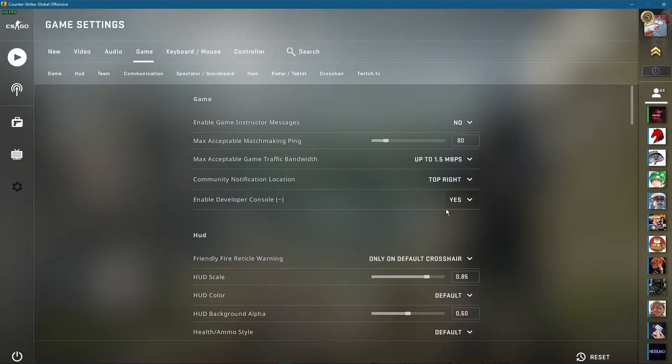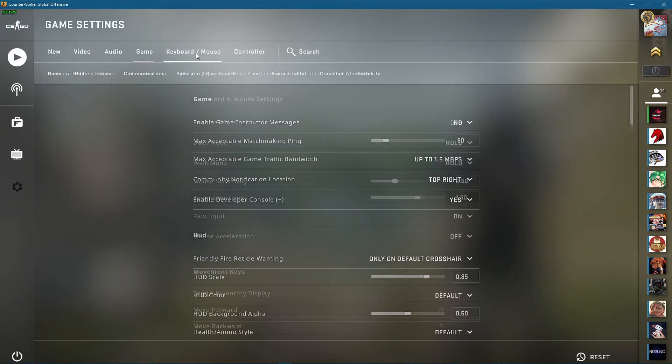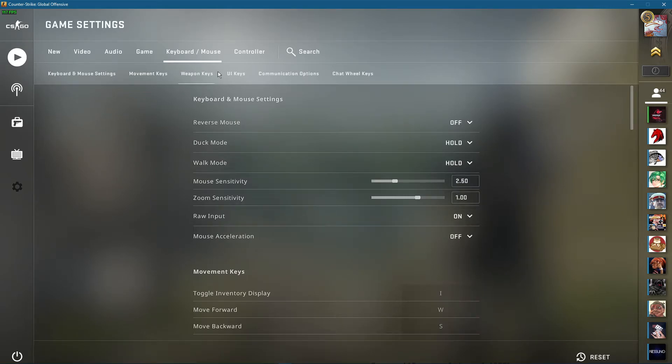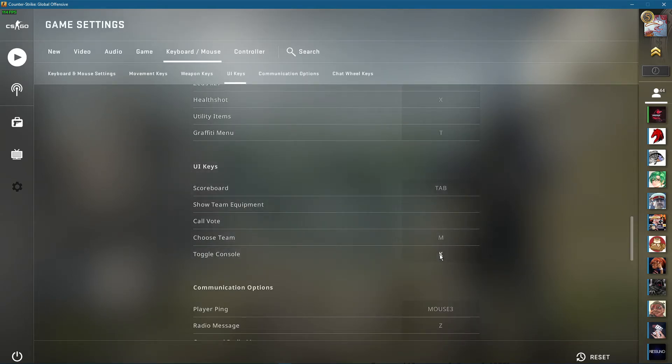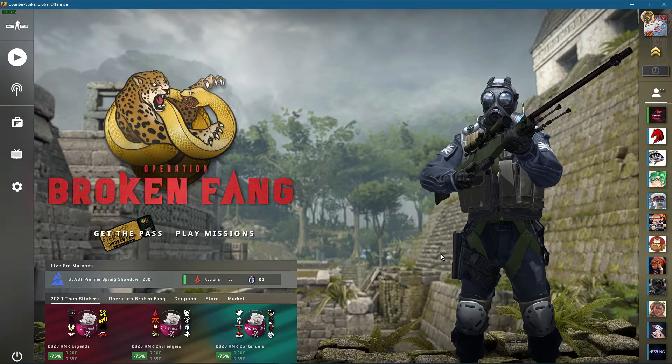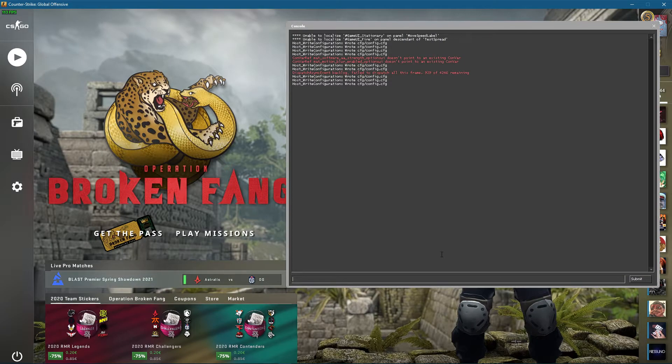In case you are unable to open up your console, then you can bind it to another key in your keyboard/mouse settings, under UI keys. You should now be able to simply open up your console.